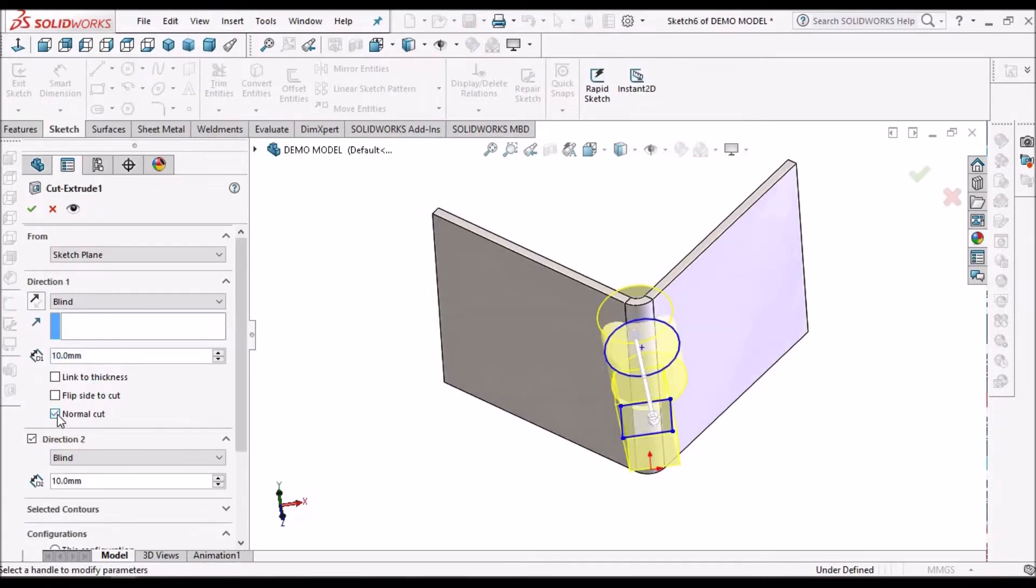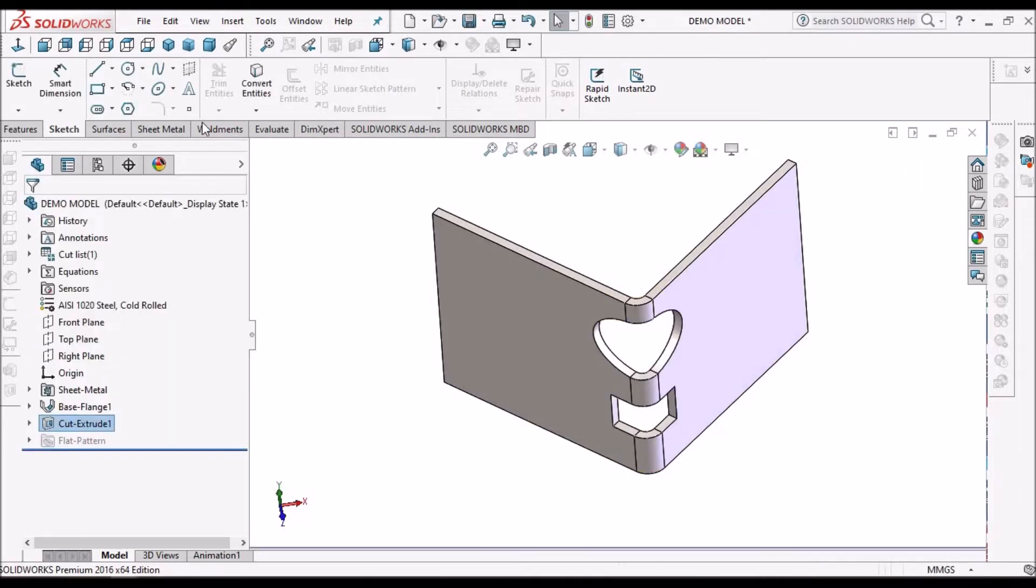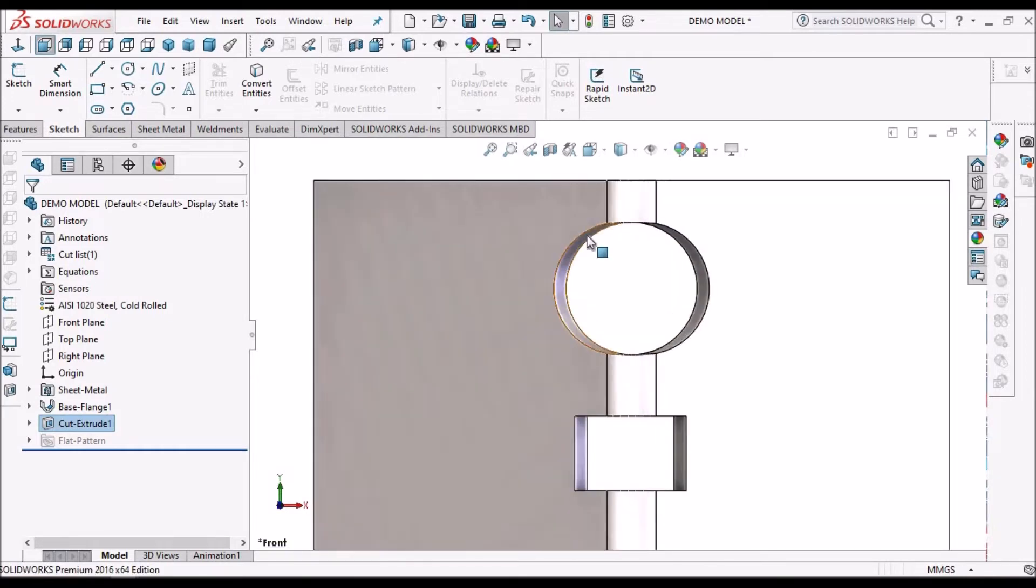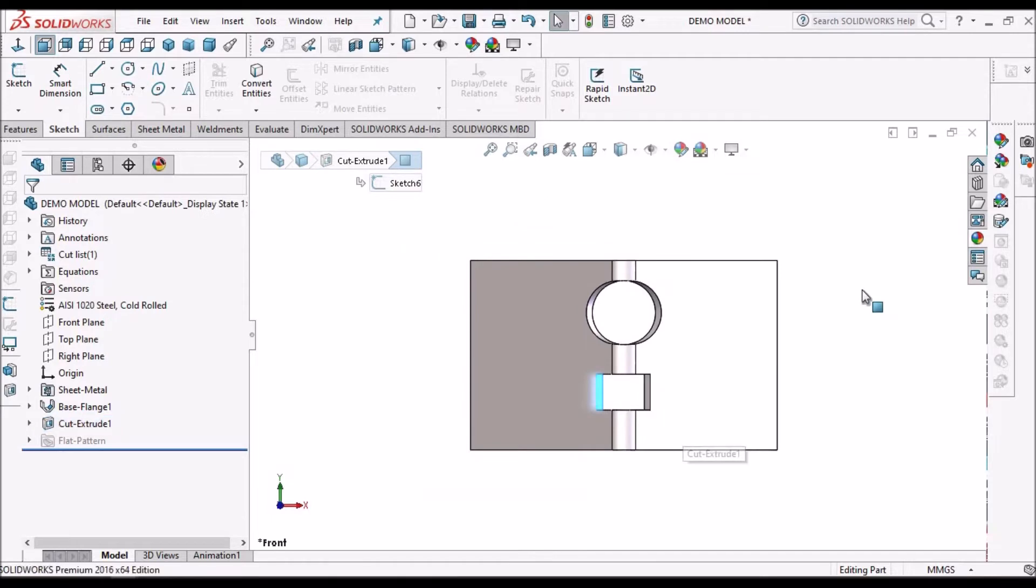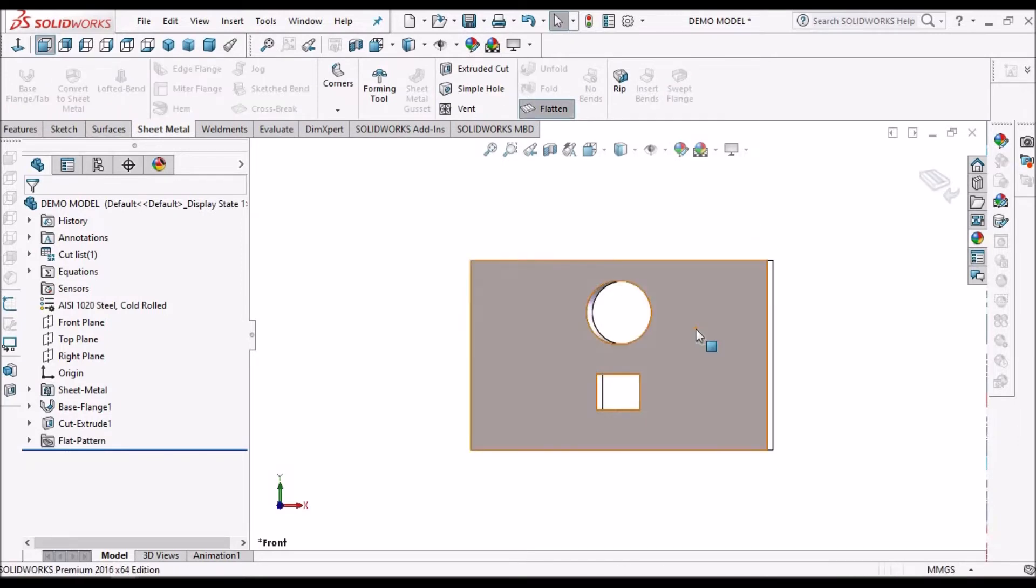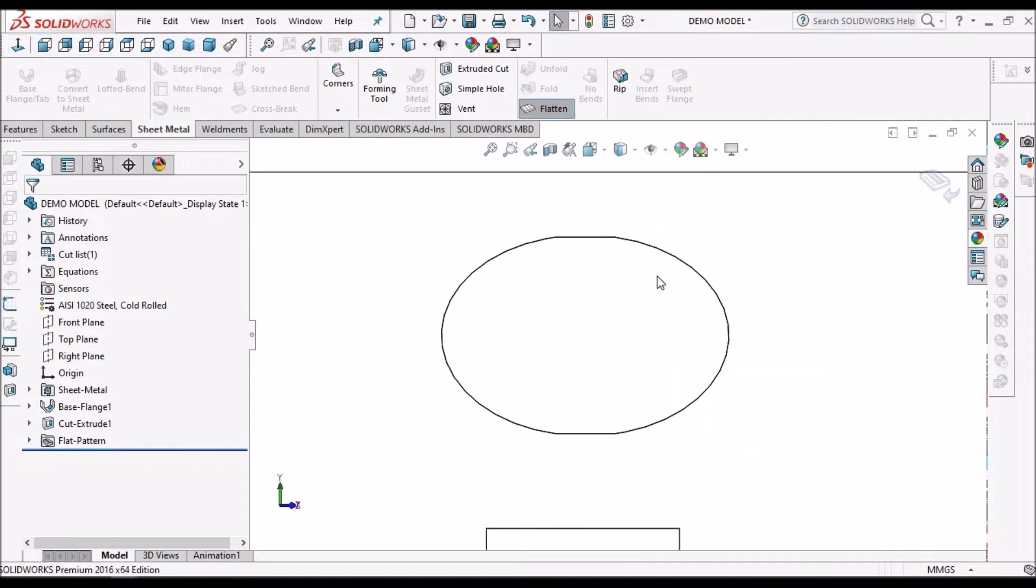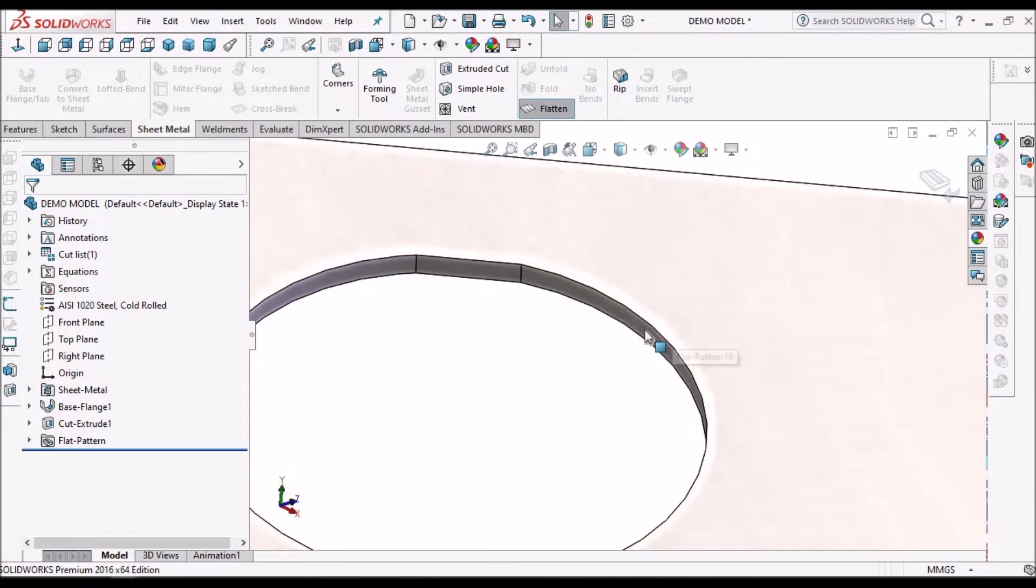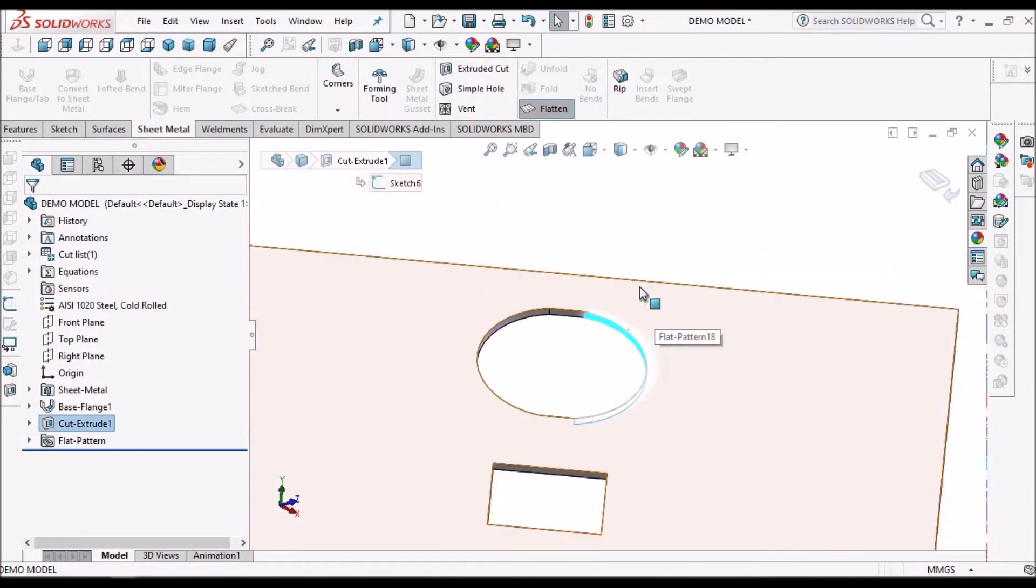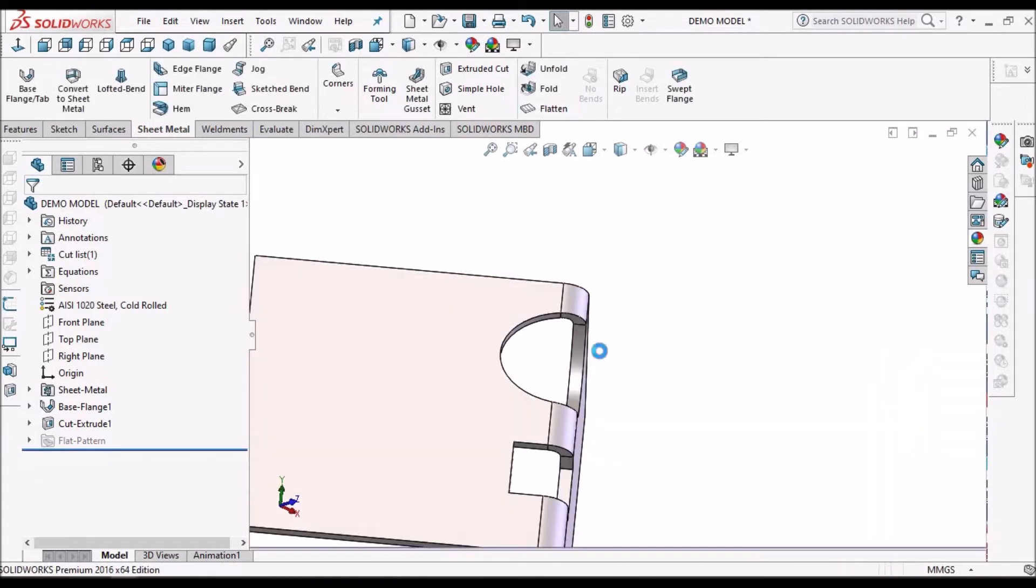So we have to select the normal cut. We have to check this and say OK. Now when we see in front view, there is a deformation. See here, this is a deformation. So when we make cutout in the flat state, this cutout is exactly normal to this face. So when we fold it, it automatically deforms. So that is why it does not show the error.